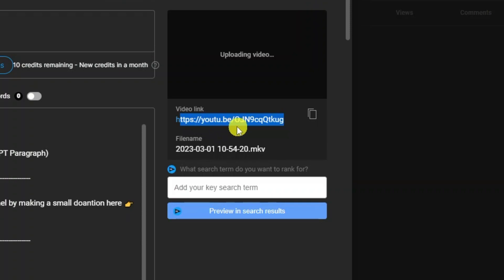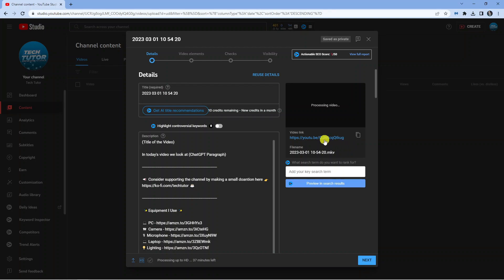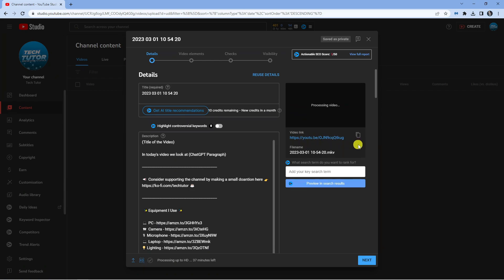So instead of saying YouTube and then a forward slash and then the video URL, what it will say is YouTube then a forward slash, then it should say shorts and then another forward slash and then the URL. So if you have done everything right, it will be displayed in this format rather than the one you can see here.